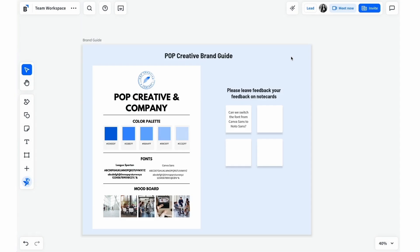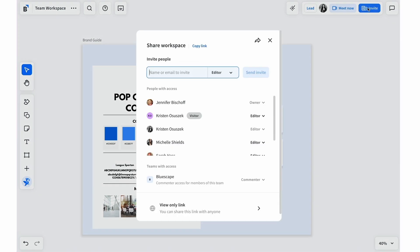To invite collaborators into a workspace, select the Invite button at the top right corner of your workspace. In the field, copy and paste an email or multiple emails of the collaborators you wish to invite.